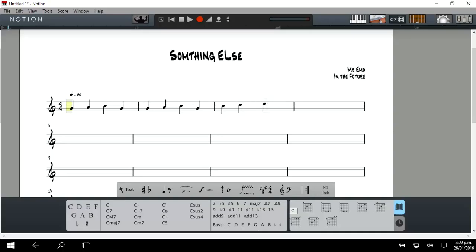Now, on this bit here, I want it to be a minim or a half note. So I'm just going to hold the H.